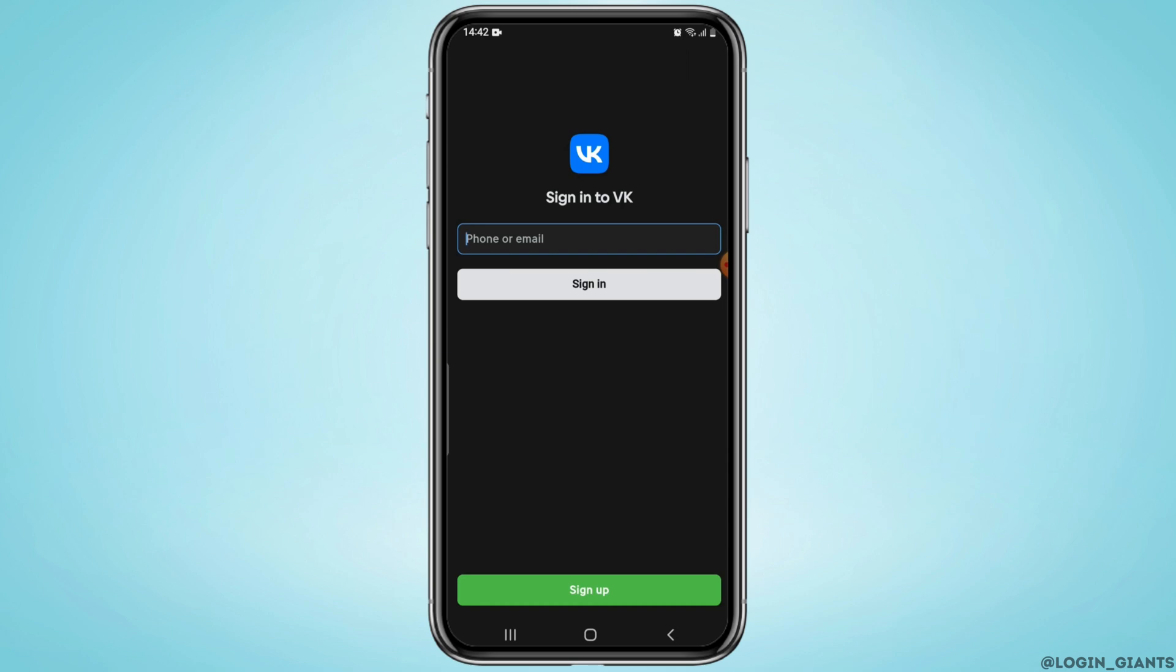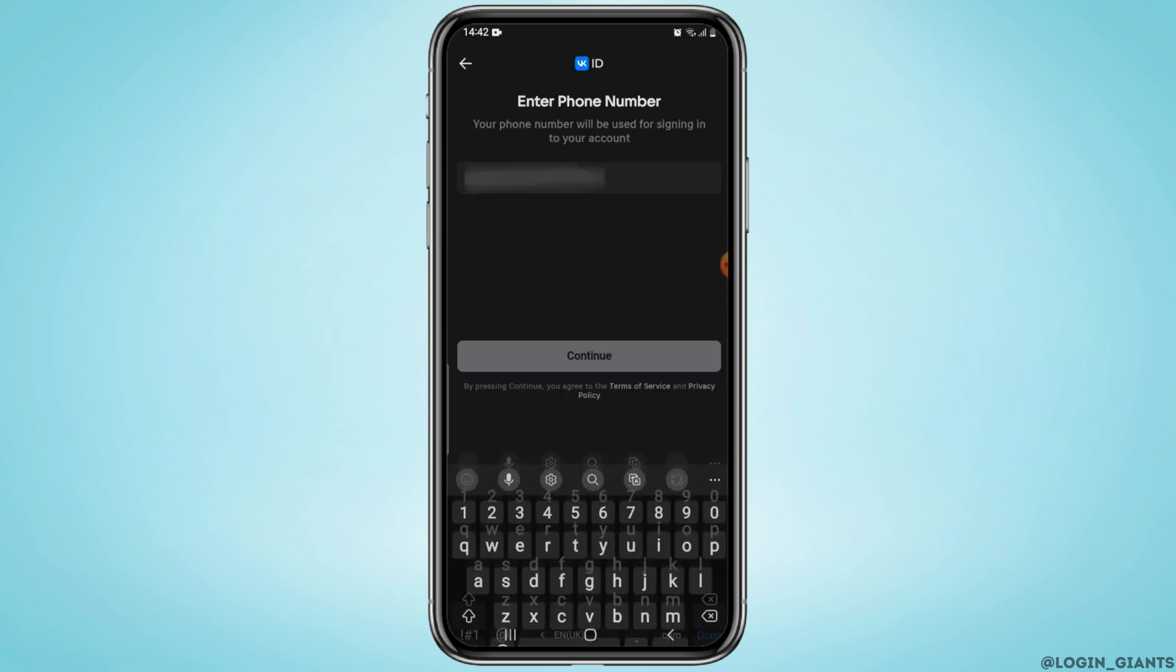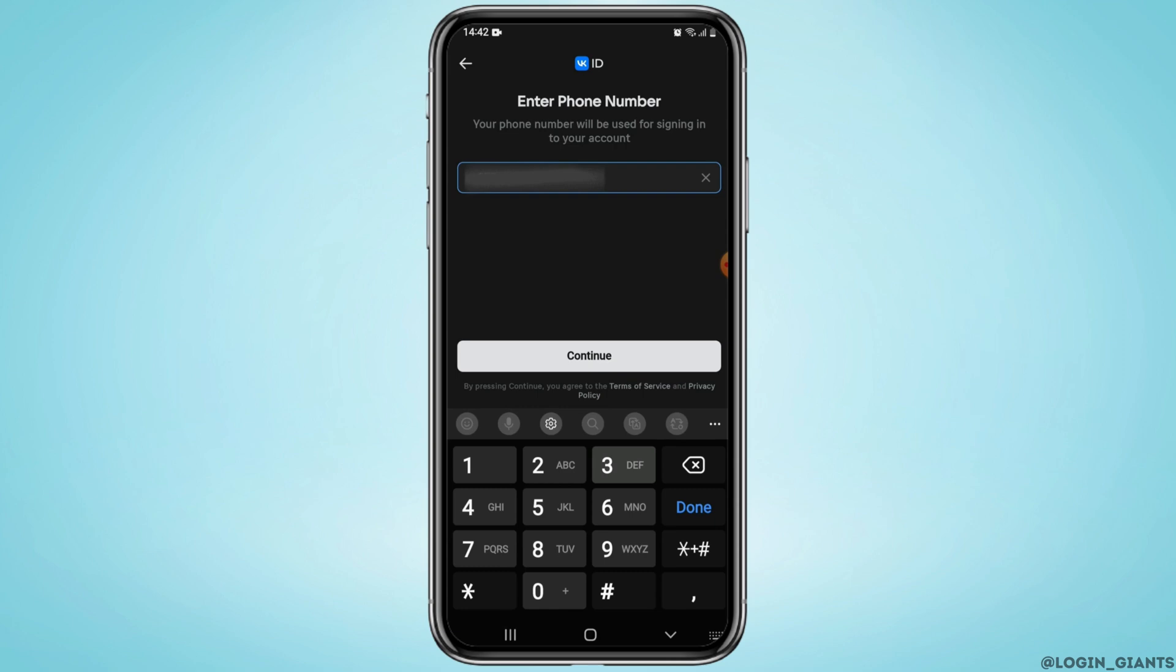As the app opens up, you'll be able to see this kind of interface. To sign up for VK, click on the sign up button.